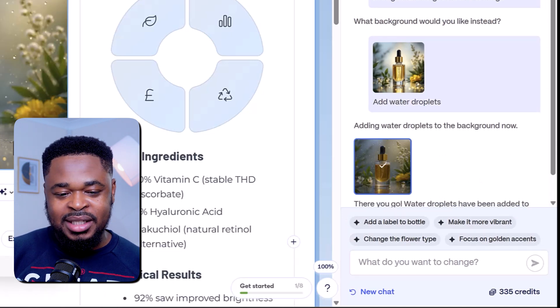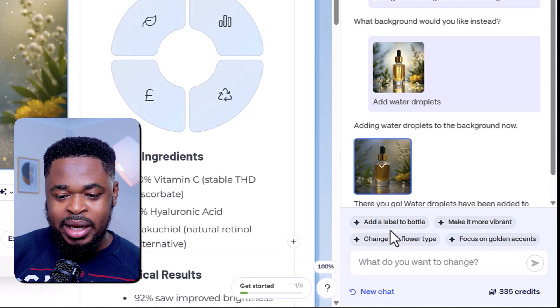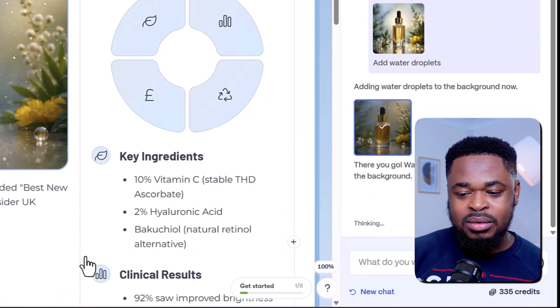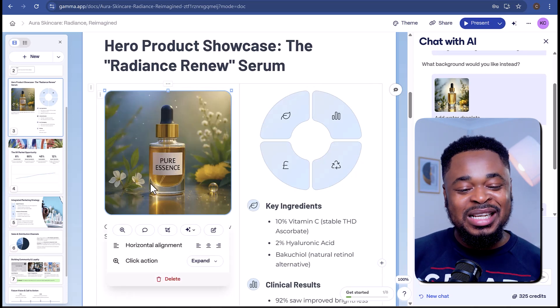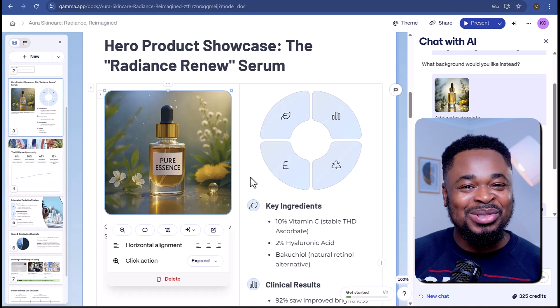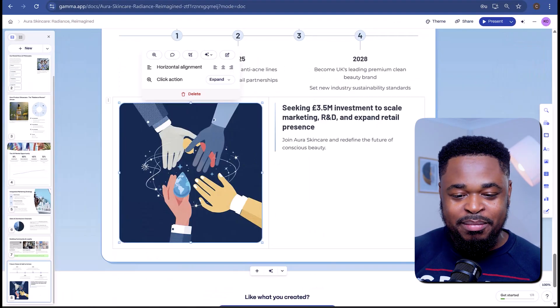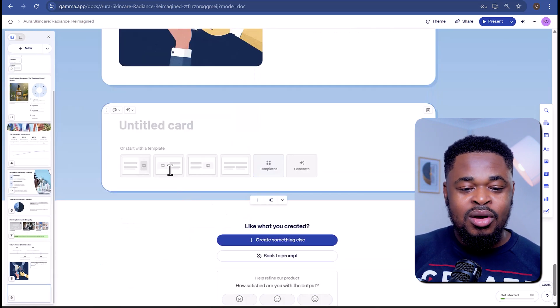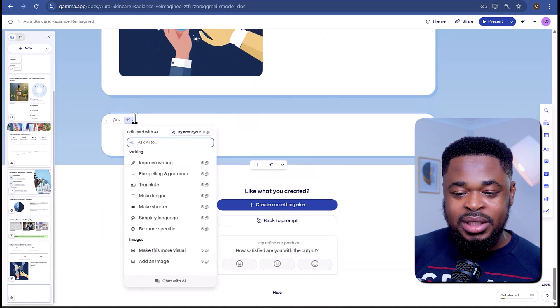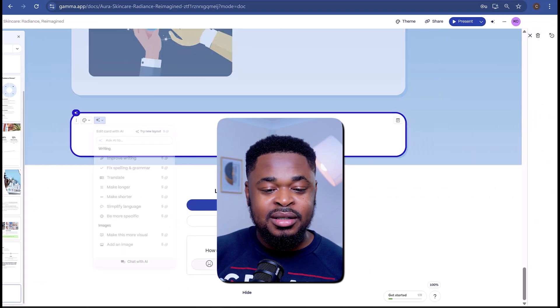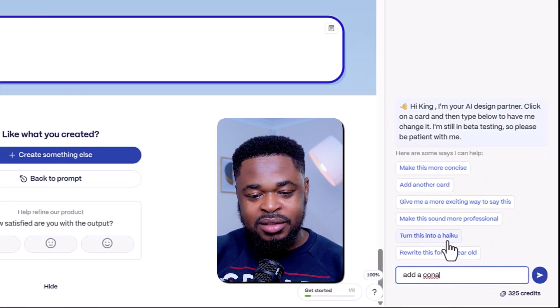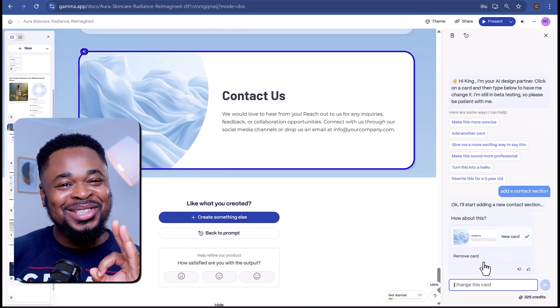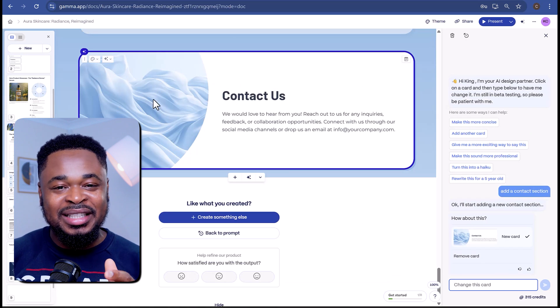What if I want the bottle to have a label? I can go back to the chat — it has given suggestions for more changes. I'll click on Add a Label to the Bottle — and boom, we have a new image with a label on the bottle. This is so cool. I noticed this presentation doesn't have a contact section, so I'm going to add it. At the bottom of the slide, I'll click on the plus icon to add a new card. On the top left of the card, I'll click on Edit with AI, then Chat with AI, and say 'Add a contact section' — and boom, it just designed a new card. You can see the generated image matches the branding.